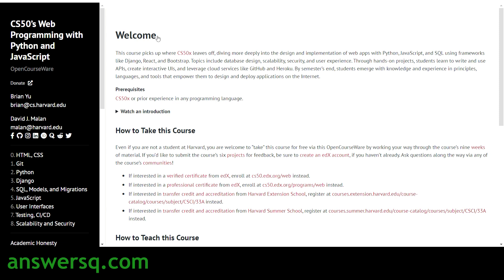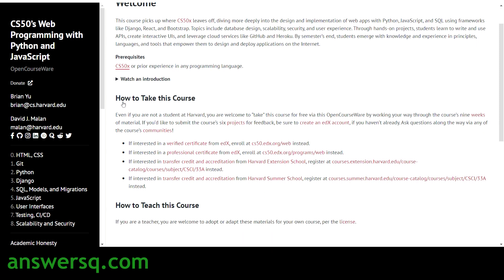The third course is CS50's Web Programming with Python and JavaScript, taught by professors Brian Yu and David Malan of Harvard University. The prerequisite for this course is CS50x. Topics covered include HTML, CSS, Git, Python, Django, SQL, models and migrations, JavaScript, user interfaces, testing, CI/CD, scalability, and security.